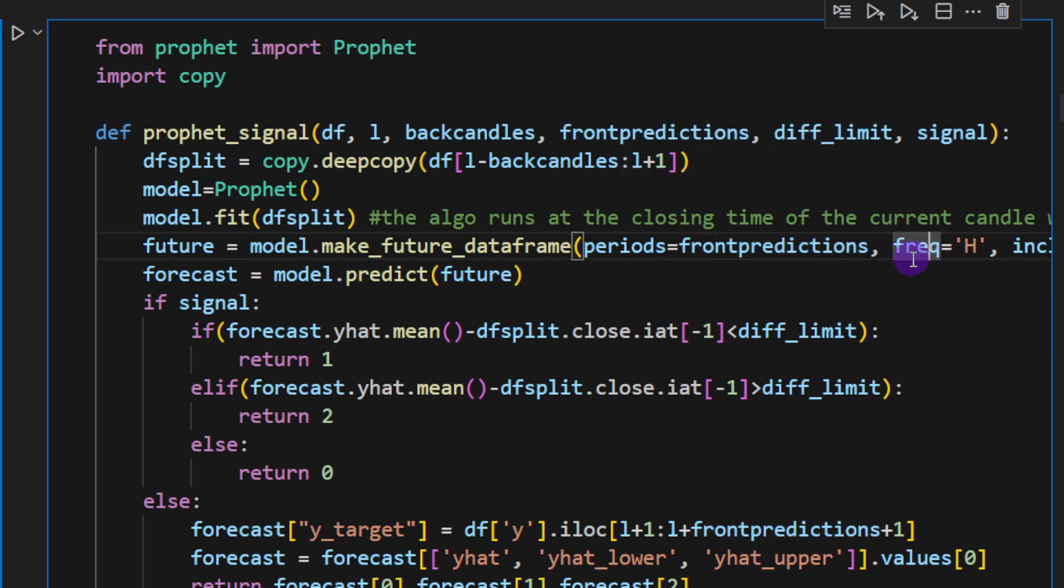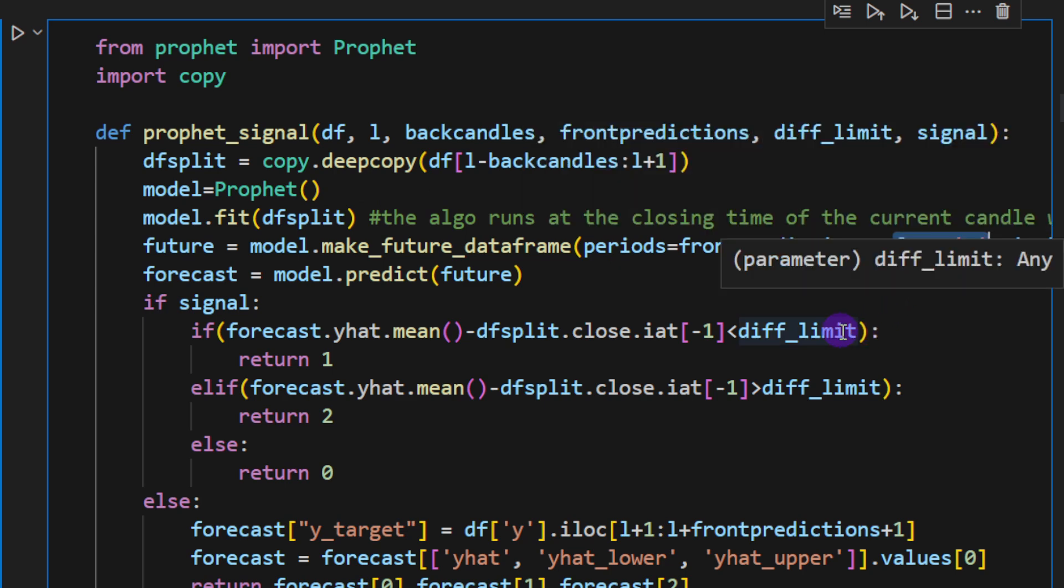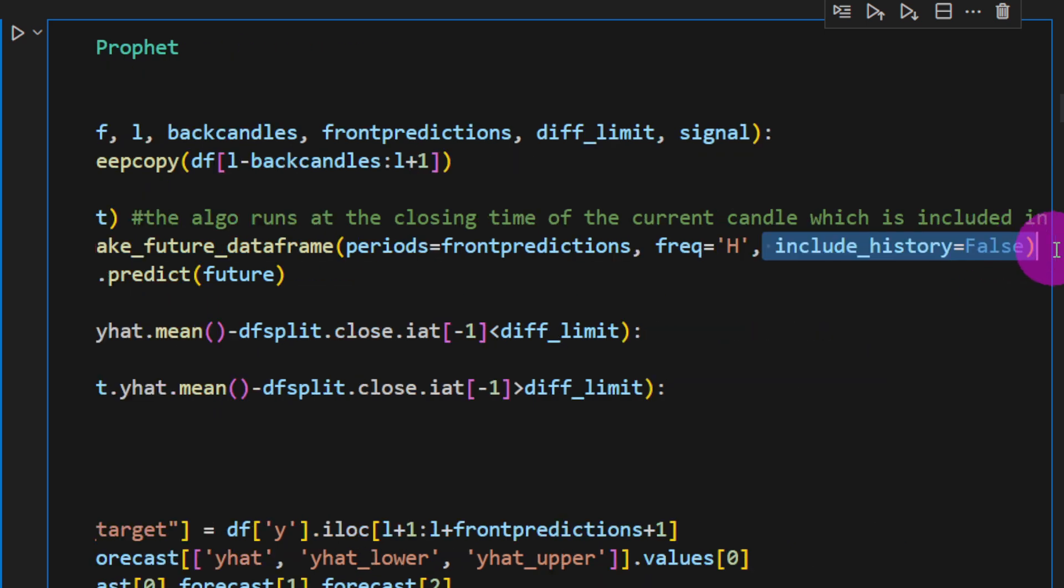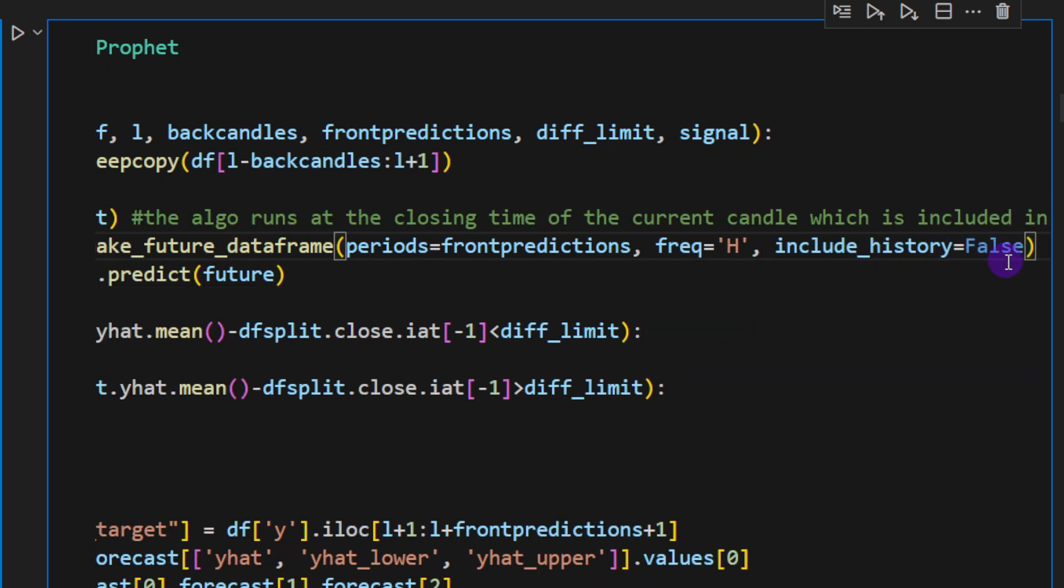The period is equal to front_predictions, the argument that we have just passed. So if it's five, then it's going to be five periods in the future. If it's ten, it's going to predict for ten periods in the future and so on. The frequency is hour because we're working on the hourly time frame. By default, Prophet is going to consider a daily time frame.